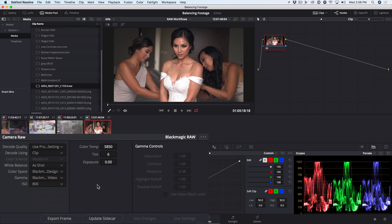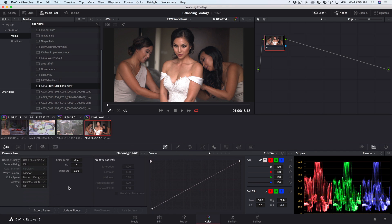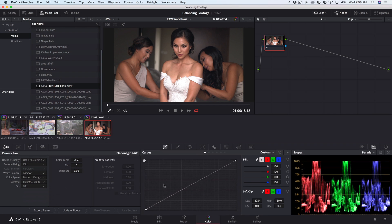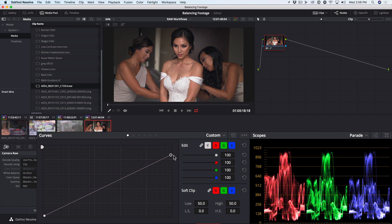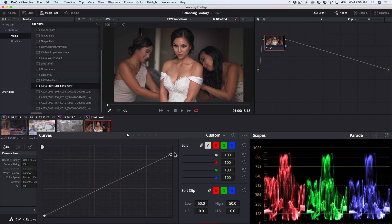we'll get our Rec.709 encoding. Our highlights seem to be clipped, but they are recoverable, for instance, using the custom curve. I'll reset that.